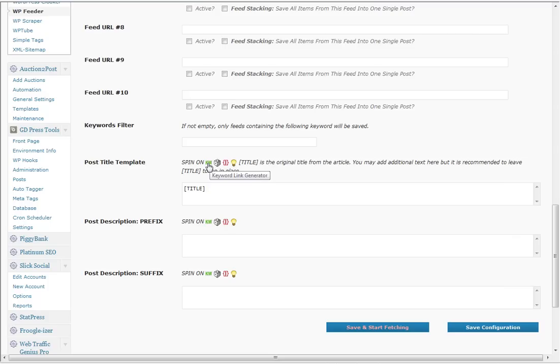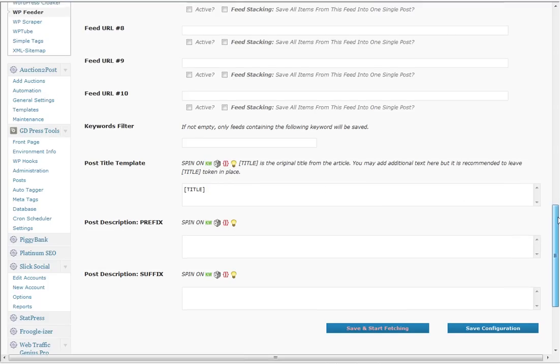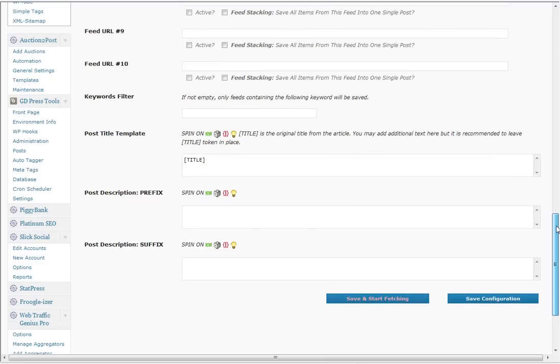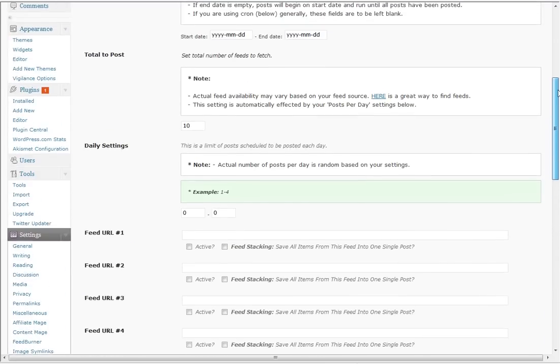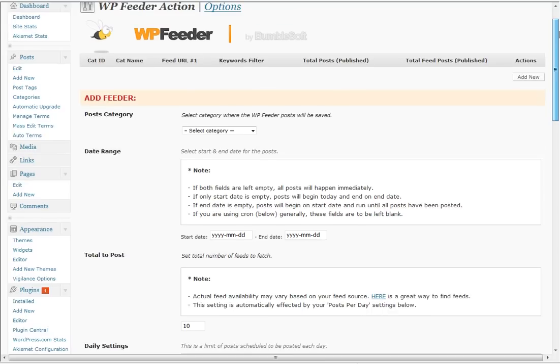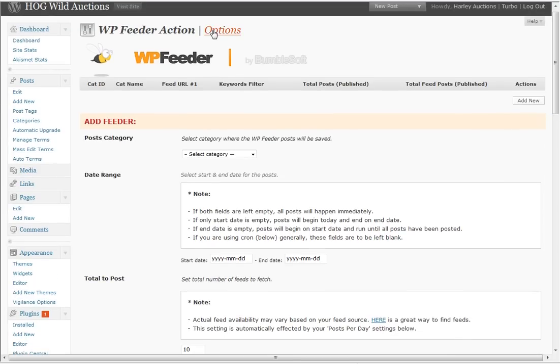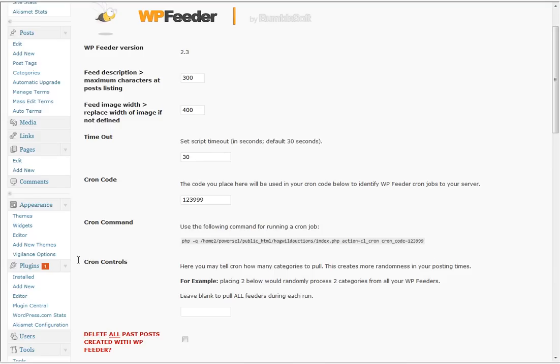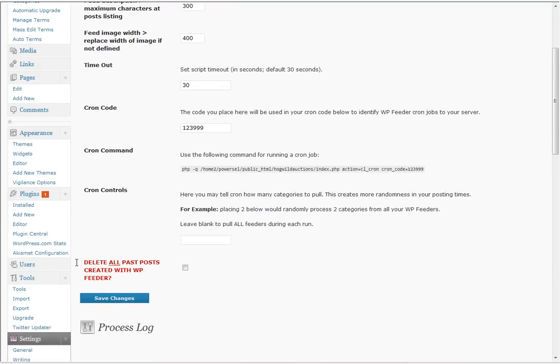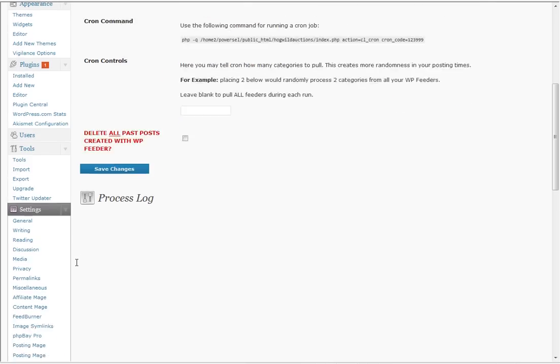You can do keyword link generators, you can randomize, you can preview it to see how it looks before you start. Alright, it's just a ton of options in there and then you haven't even gone into the options page. And that's just for WP Feeder. So you got an awesome auto blogging tool right here.